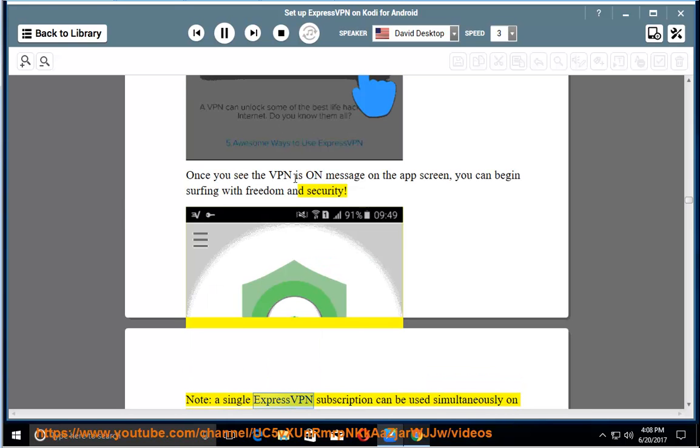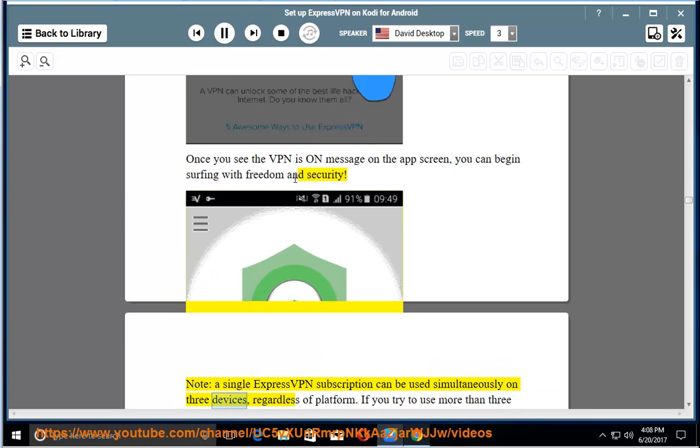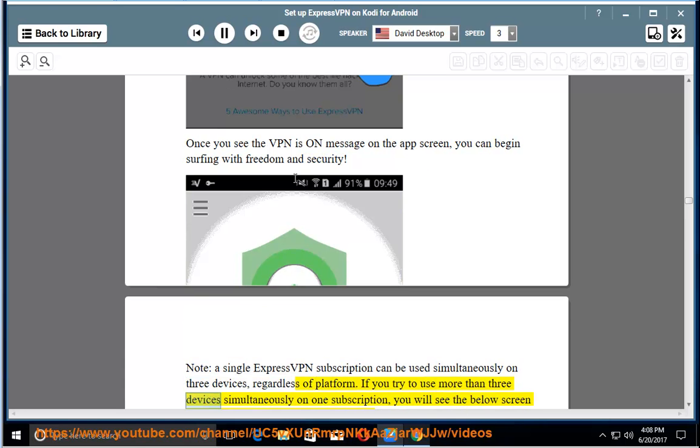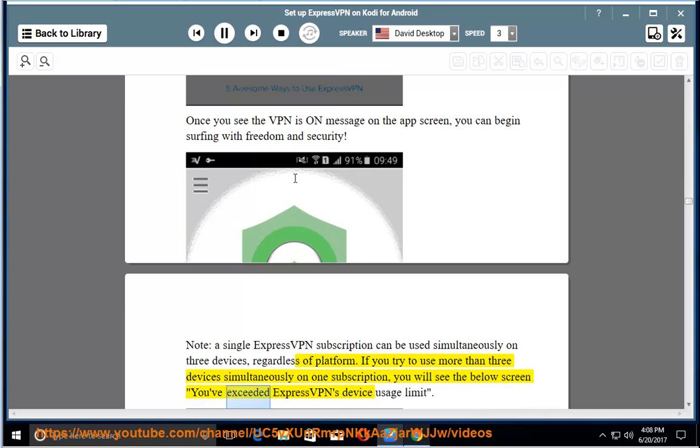Note: a single ExpressVPN subscription can be used simultaneously on three devices, regardless of platform. If you try to use more than three devices simultaneously on one subscription, you will see a screen saying you've exceeded ExpressVPN's device usage limit.